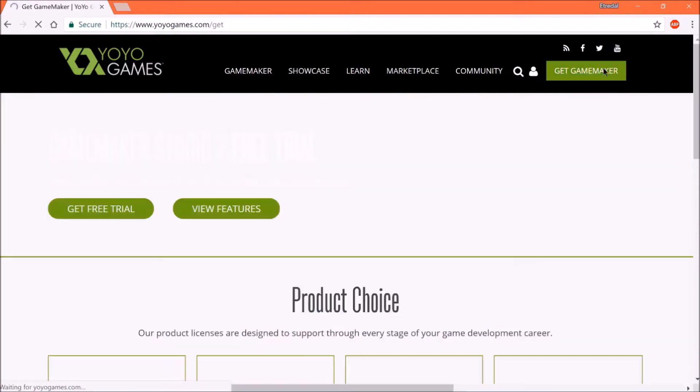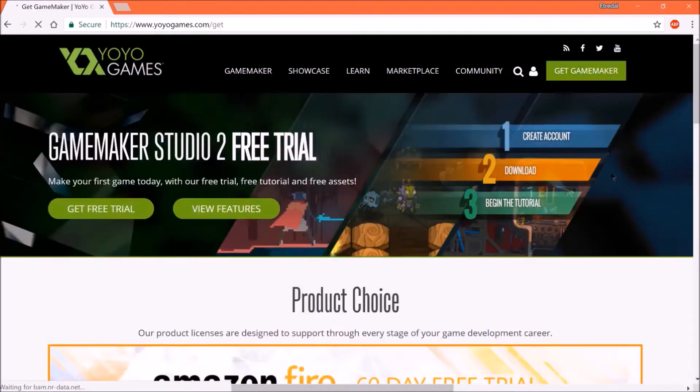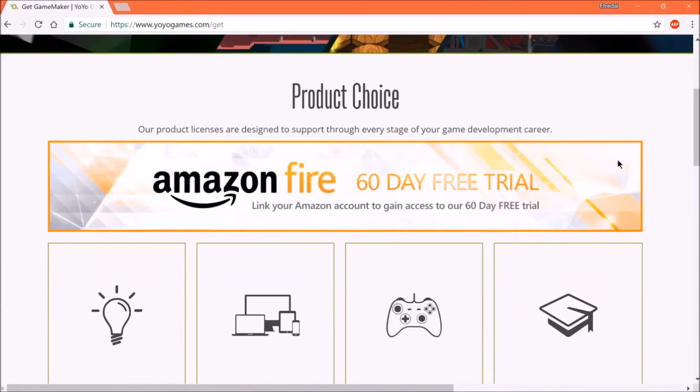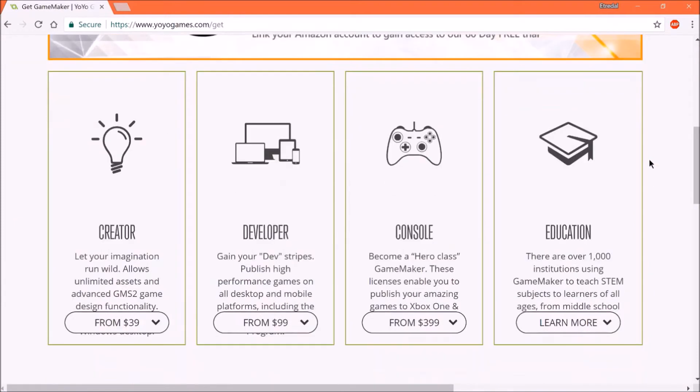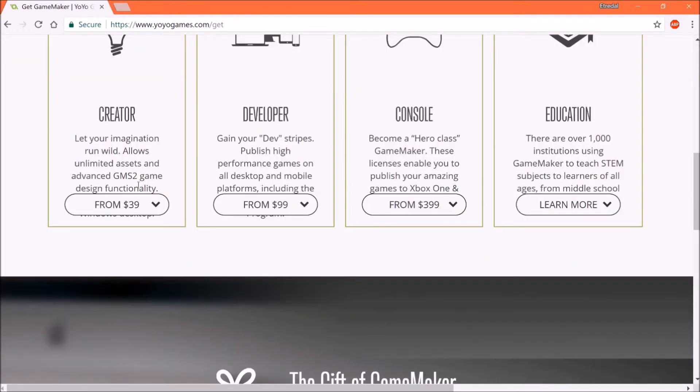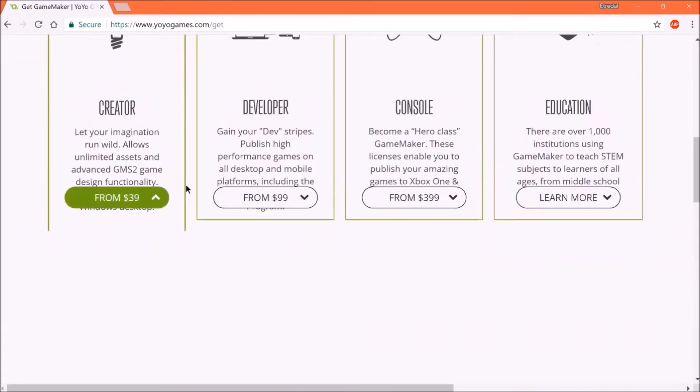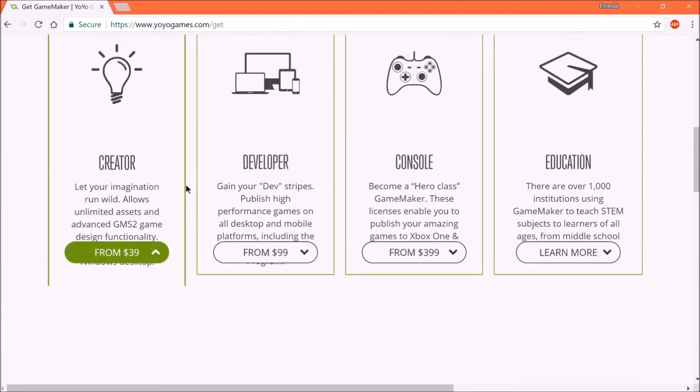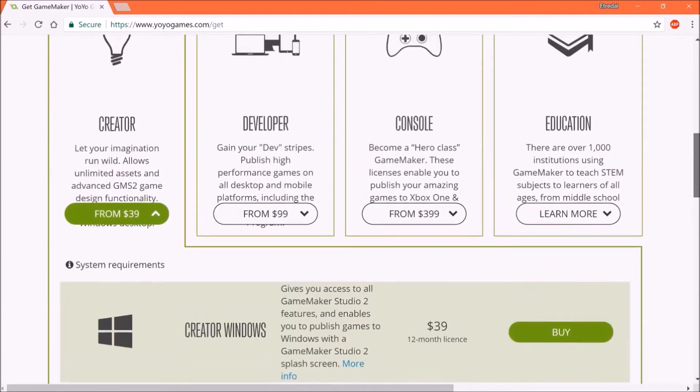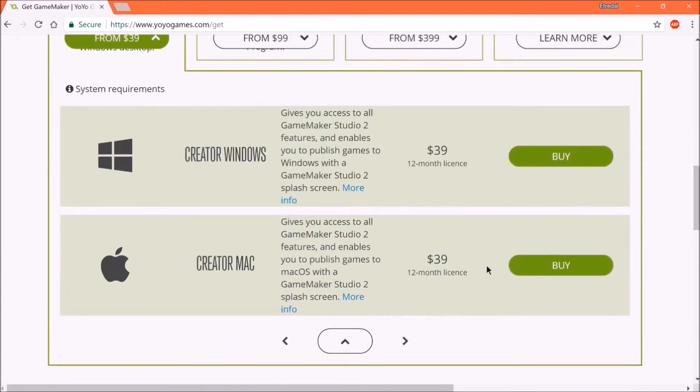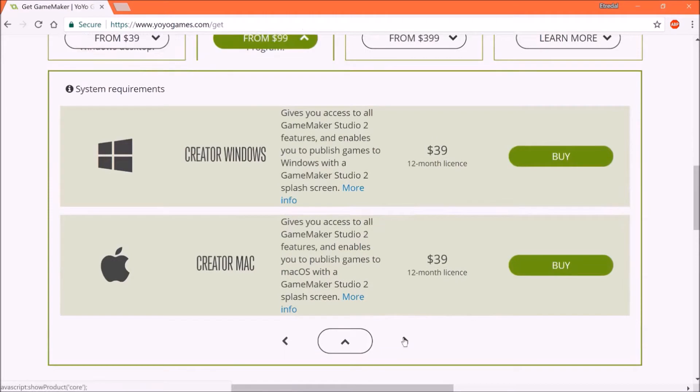So GameMaker Studio 2 is a great engine to program video games in. And it's had a free license, or a free trial that you can use. But the thing is, that limits how many resources you can use.